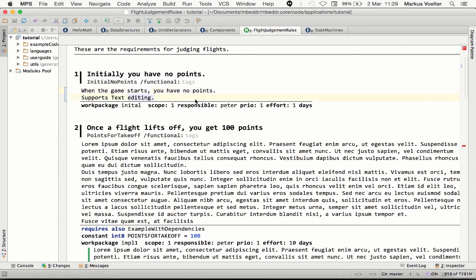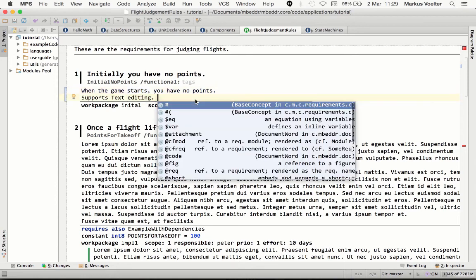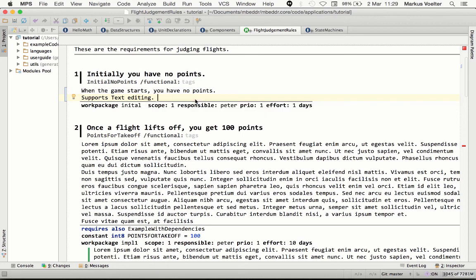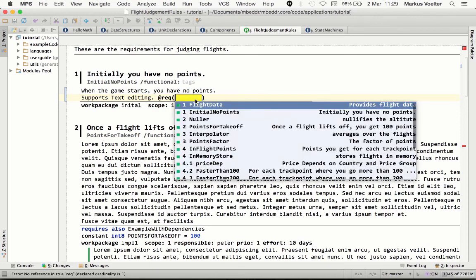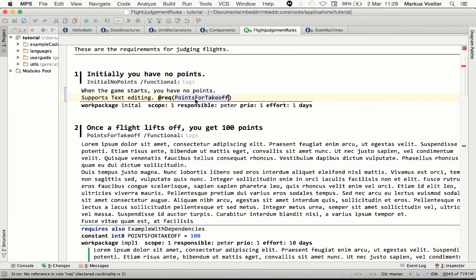Importantly, inside these text blocks, you can then press control space and insert little program fragments. So this gives you support for mixed content, where you have unstructured text mixed with real program fragments.